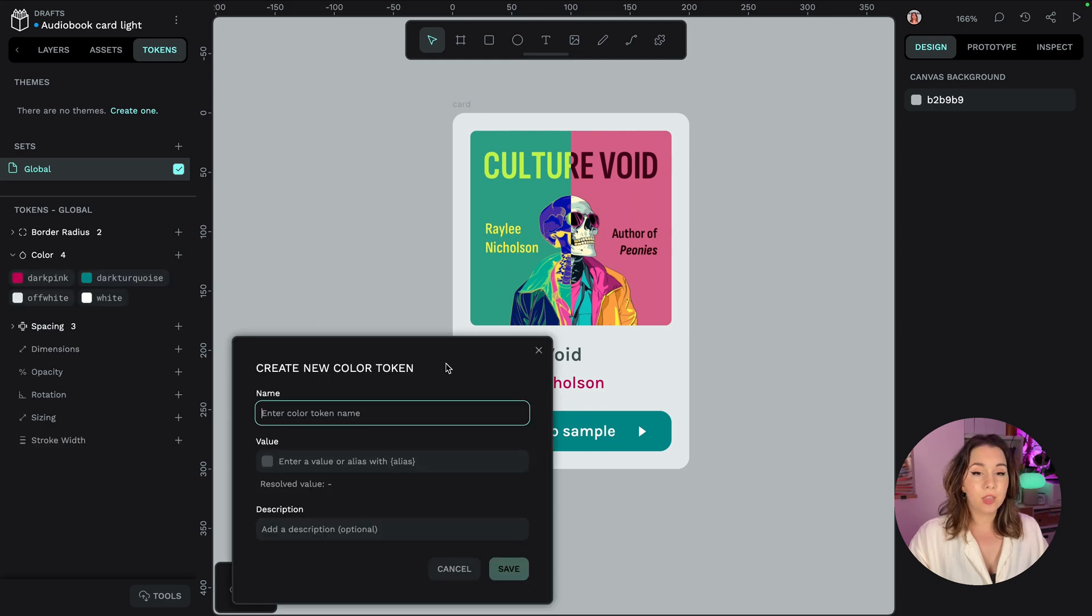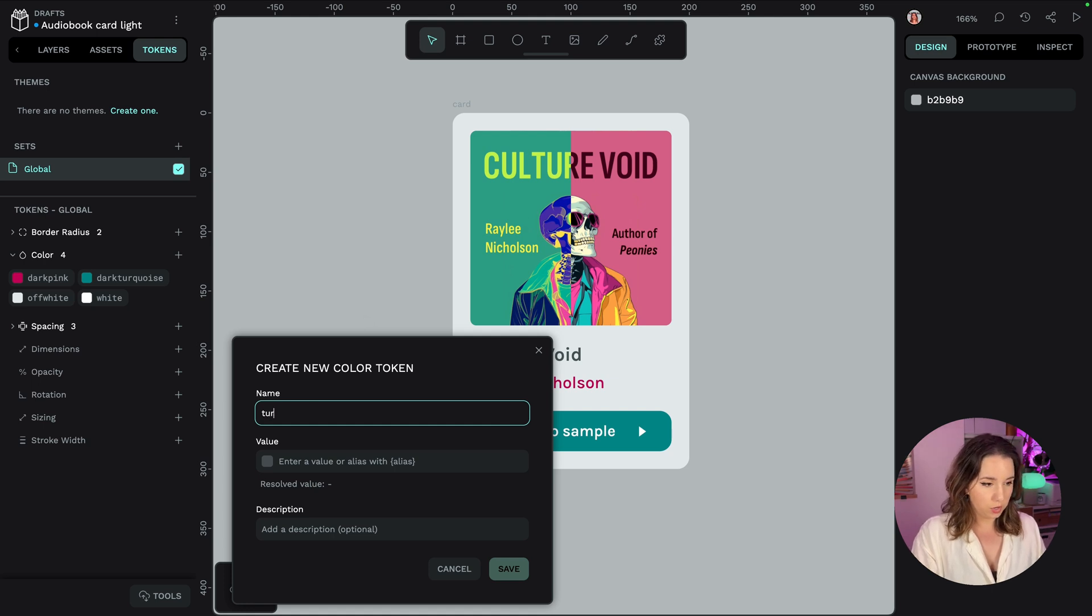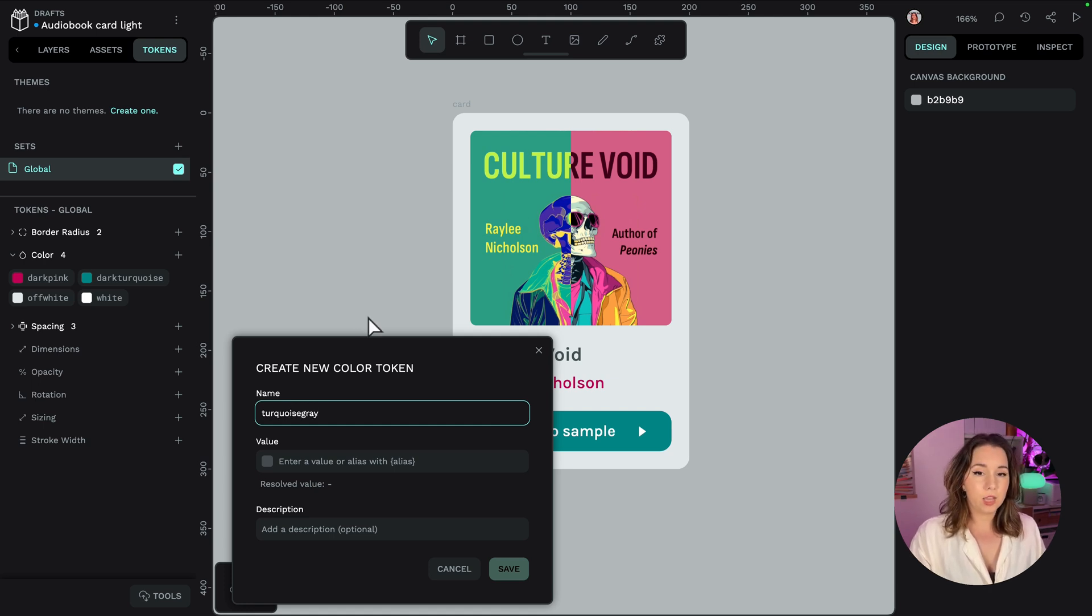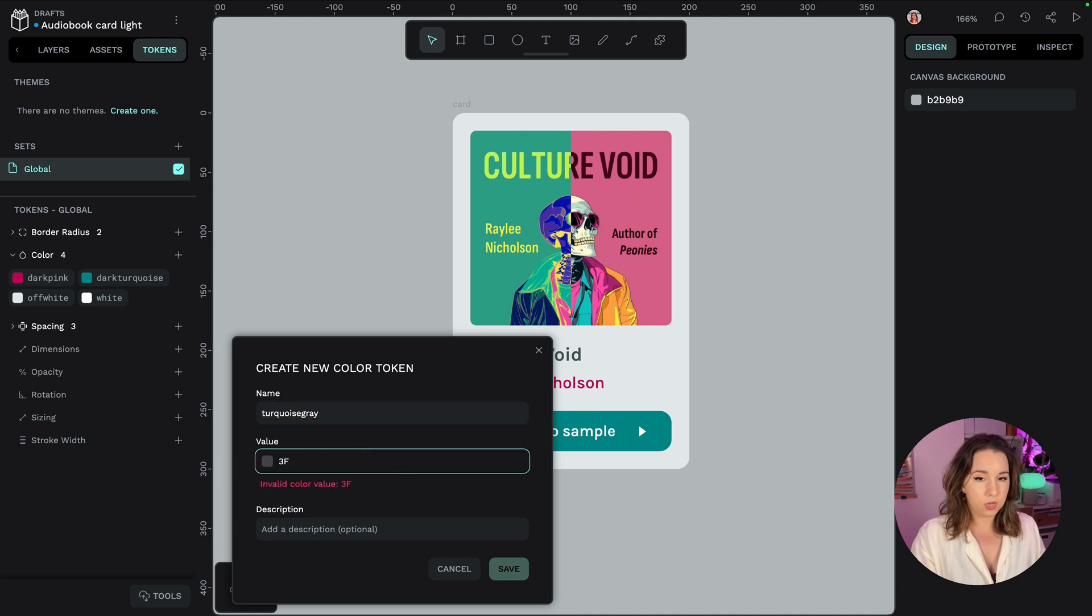I'm going to add the colour for that turquoise grey text so I'm going to call it turquoise grey and I'm going to give it a value of 35252.